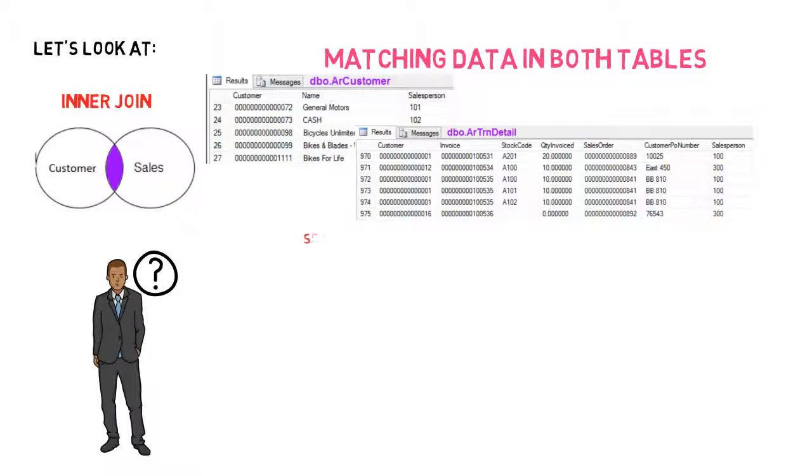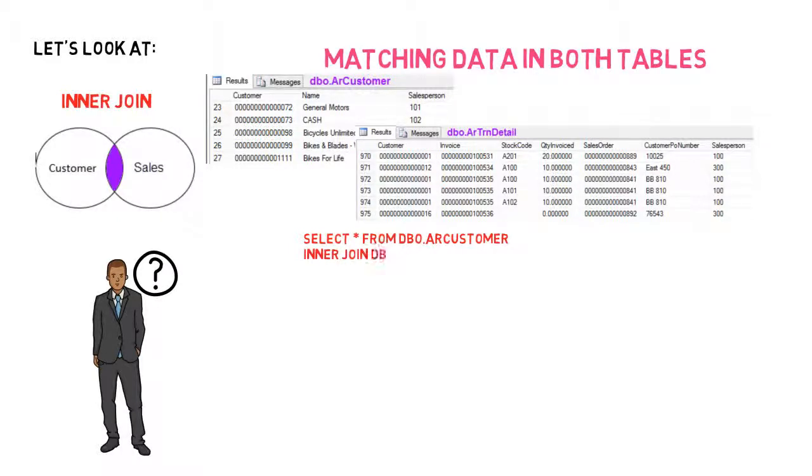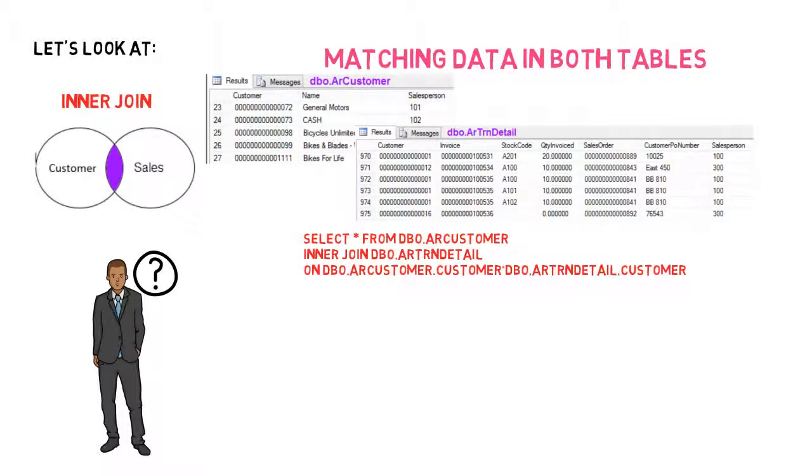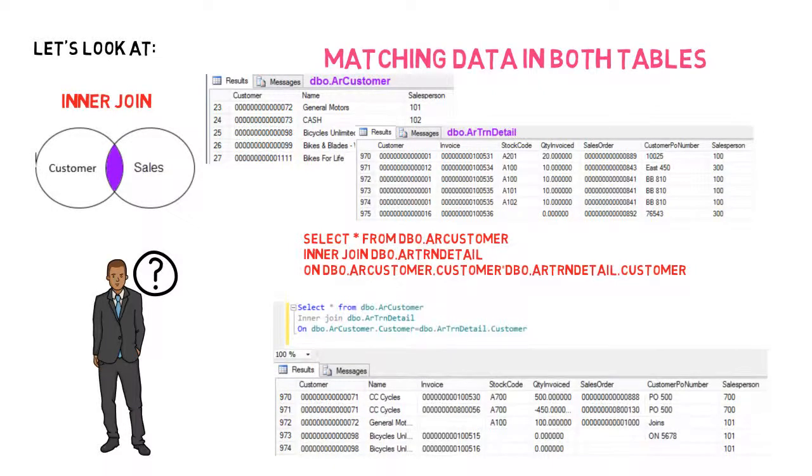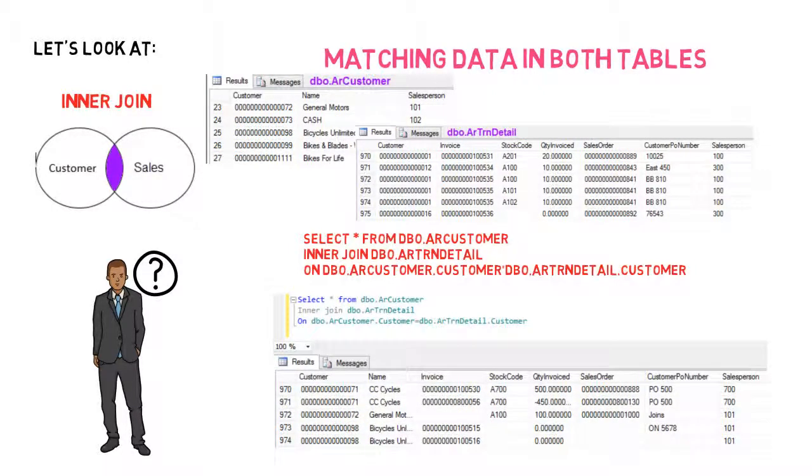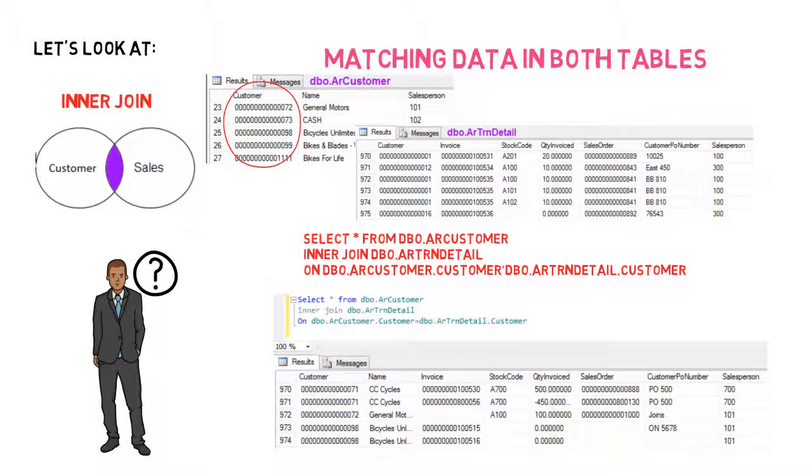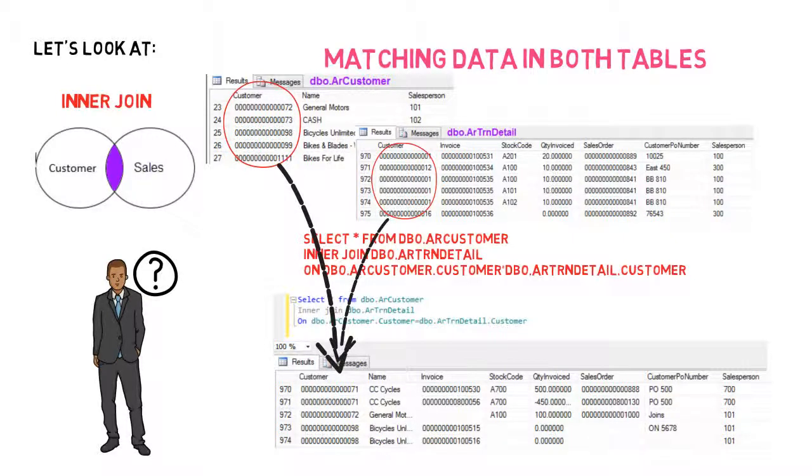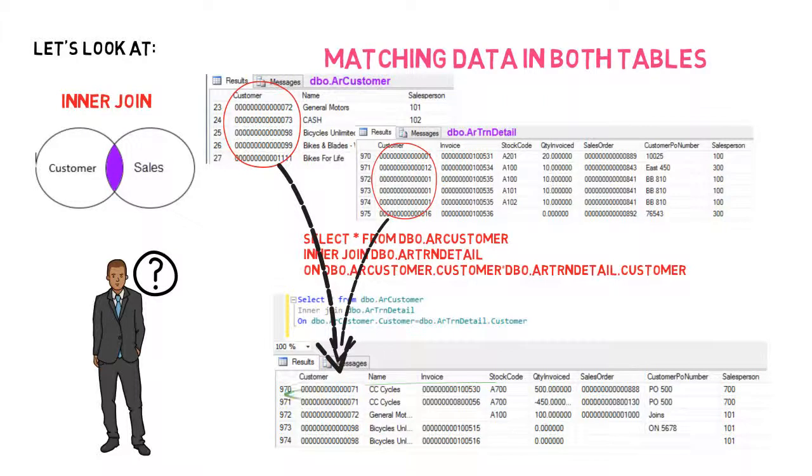So using the script, select star from table ARCustomer with an inner join to the ARTransactionDetails table on ARCustomer.customer is equal to ARTransactionDetails.customer. Executing this within a SQL program will produce the following table. You can see that only data values that are in both tables is displayed. Adam can now see that Customer71 purchased stock A700 thanks to this join.